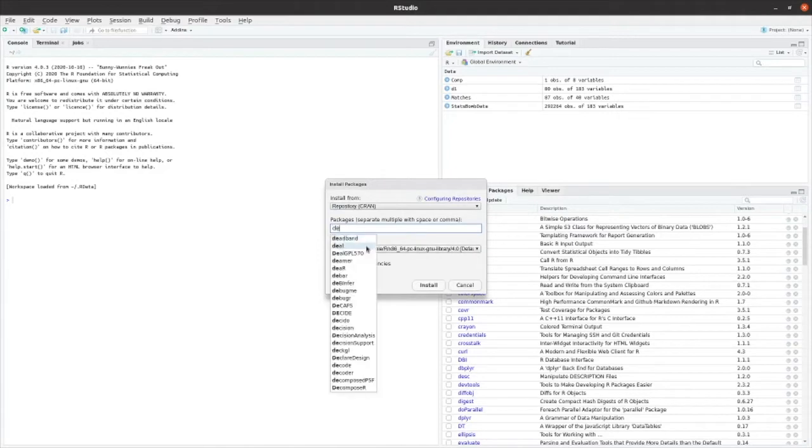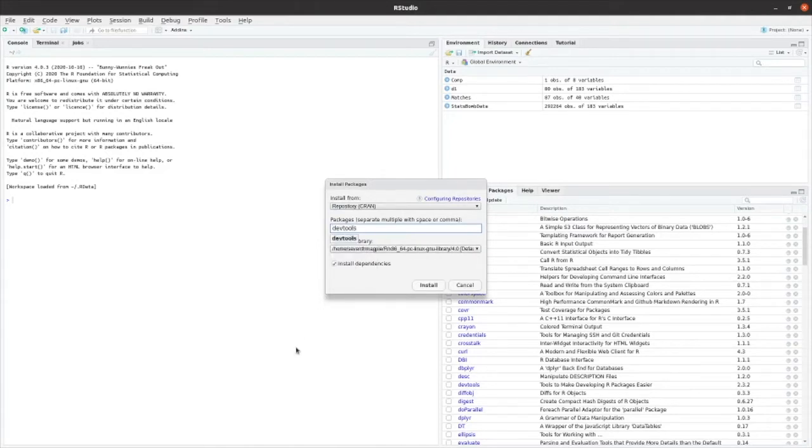So the one that I had the most trouble with was DevTools. I had trouble with this on Mac OS. I was able to install DevTools, but I wasn't then able to use it to bring in the StatsBomb packages that I needed.